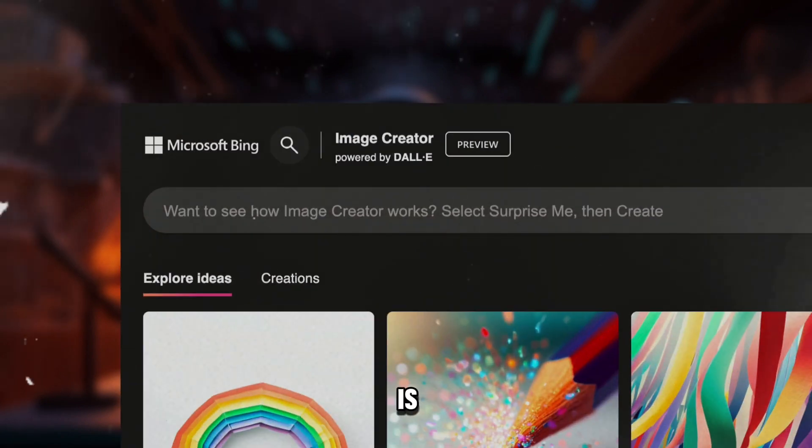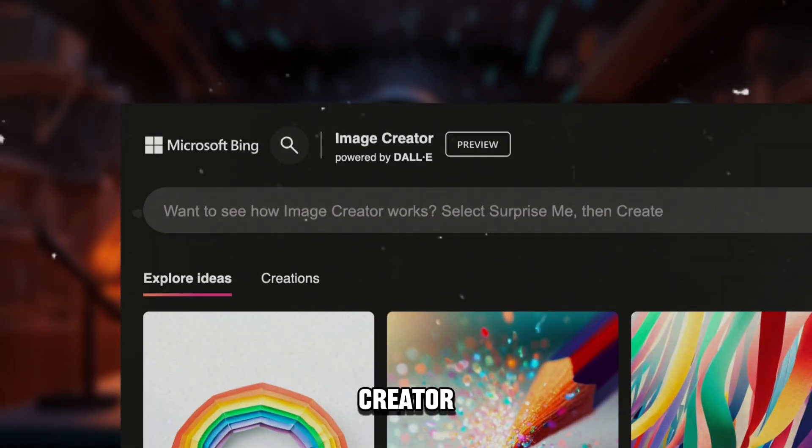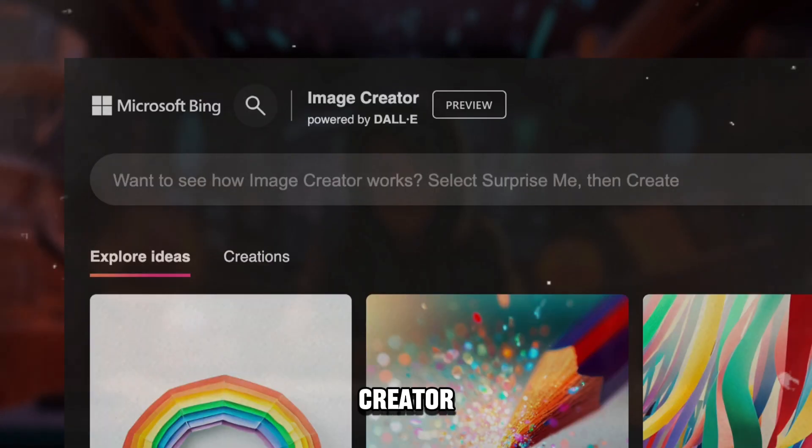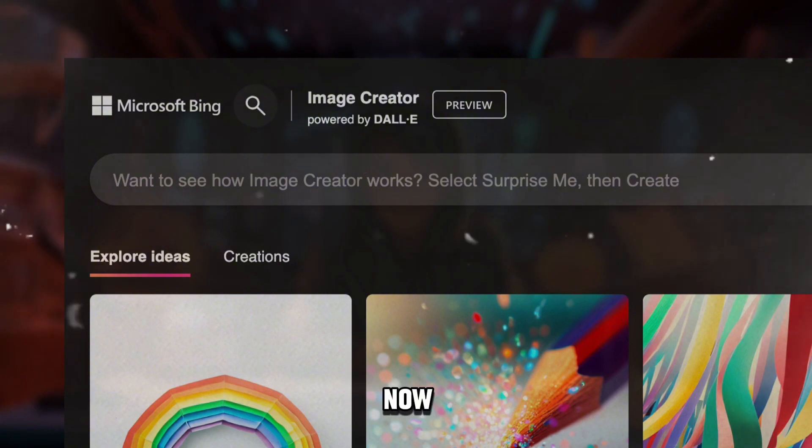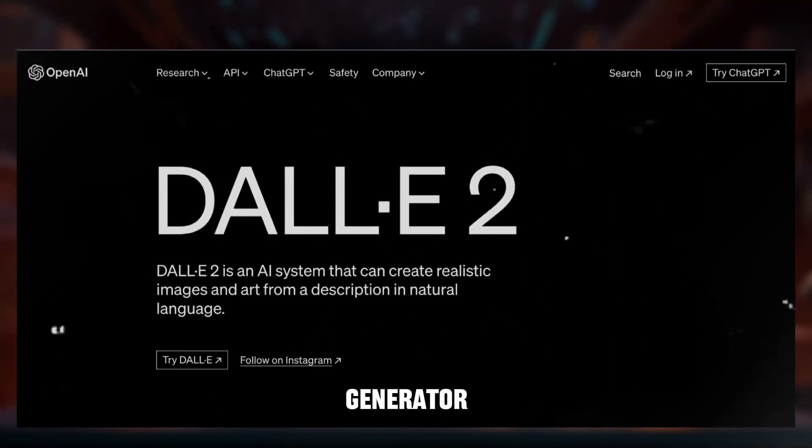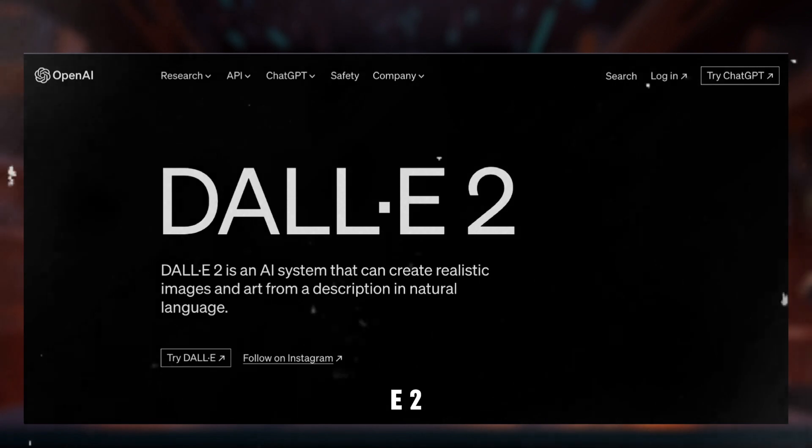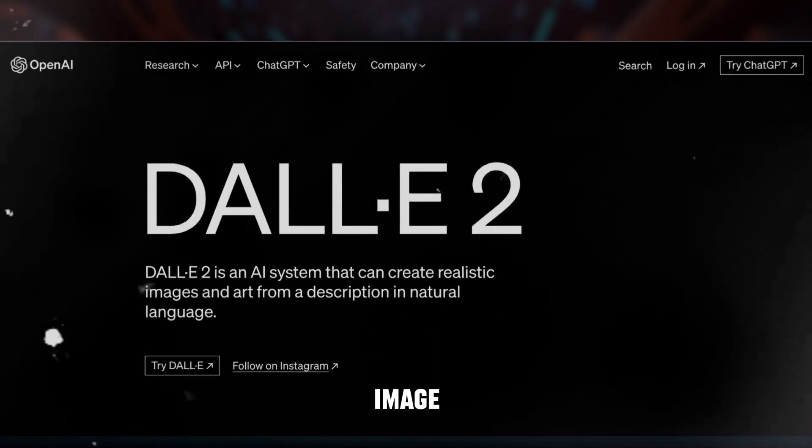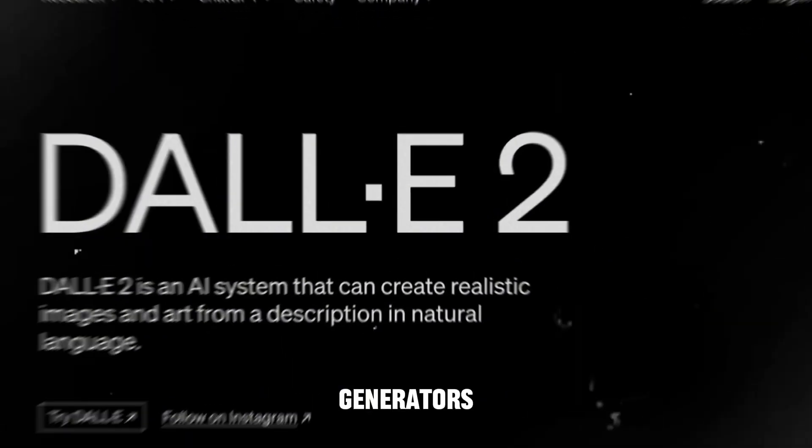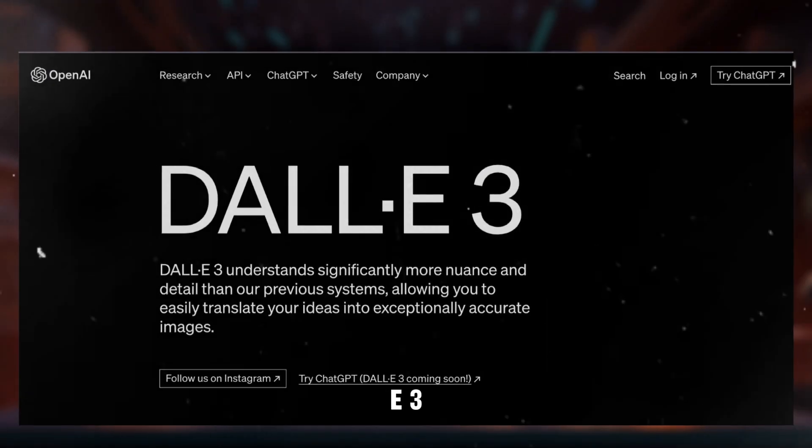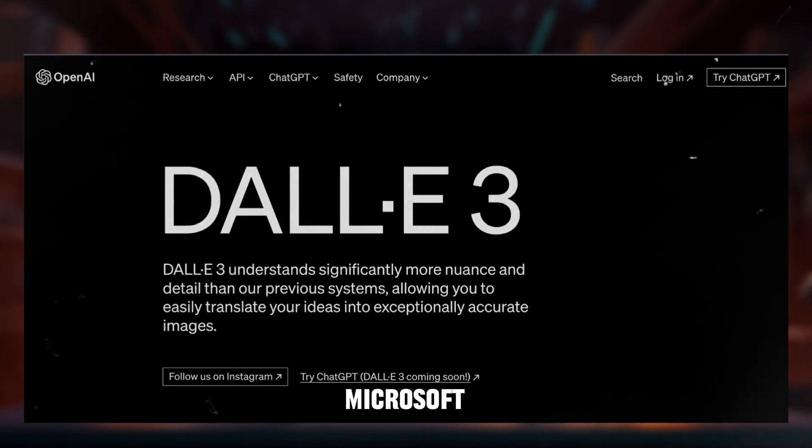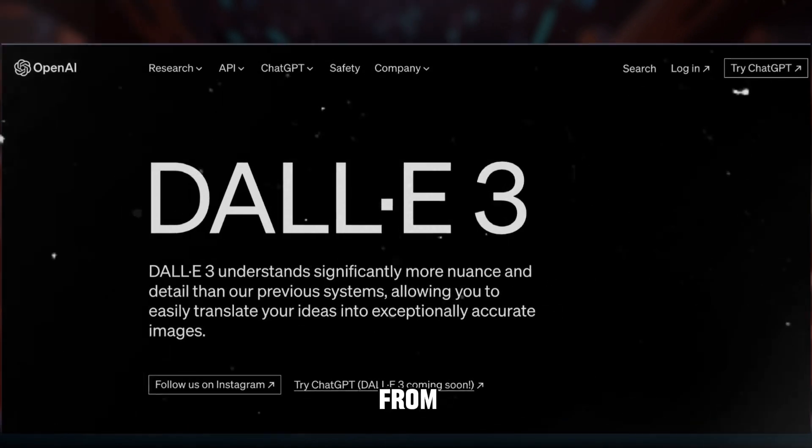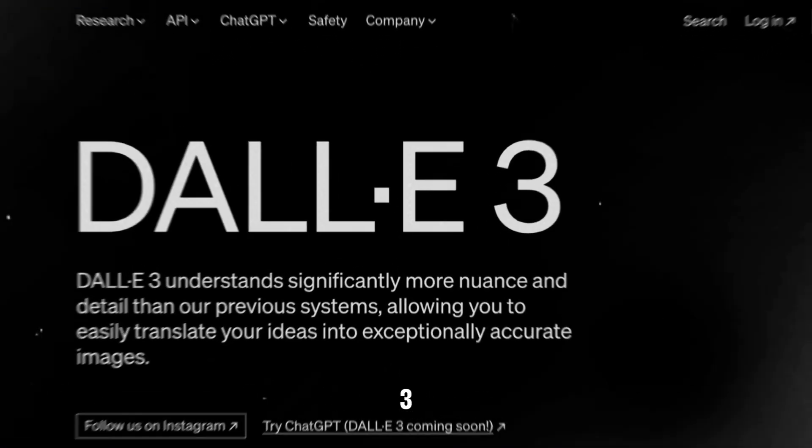This AI tool is called Image Creator by Microsoft Bing. Image Creator has been out for a while now, but nobody uses it since it runs on OpenAI's image generator DALL-E 2, which is not really great compared to other image generators. But with the recent announcement of DALL-E 3, it seems like Microsoft has upgraded Image Creator from DALL-E 2 to 3.